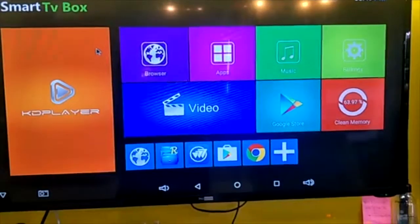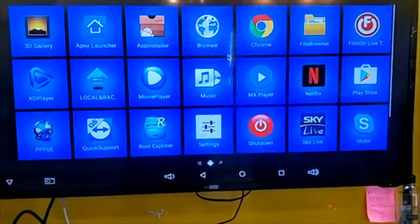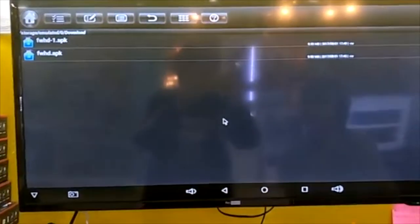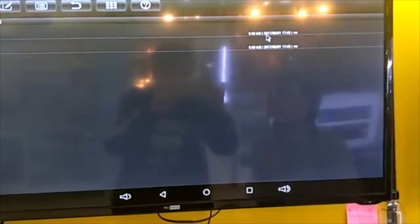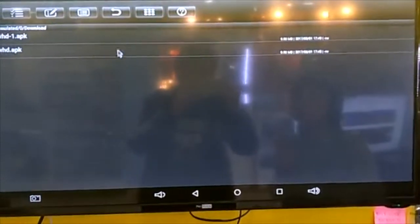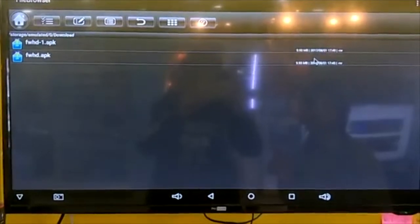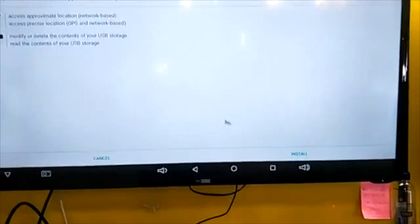Next, go to the app finder, then go to browser, local disk, and then Downloads. You need to select the correct file by looking at the date and time you downloaded it. Some Android boxes will show it as the first file, some will show it as the last — it depends, so check the time and date. Click on it and then install, then open.